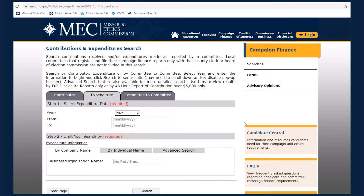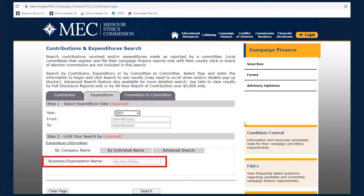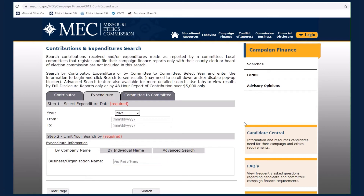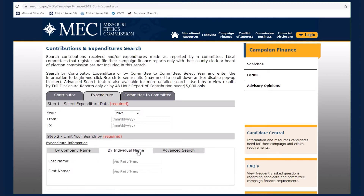To search for expenditures made by a business or organization paid, enter any part of its name in the first tab. Select the By Individual Name tab to search for expenditures made by an individual.